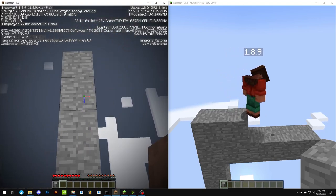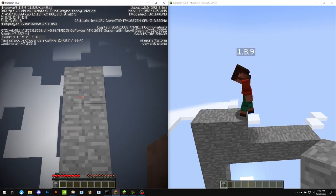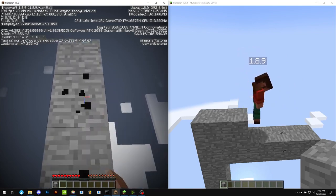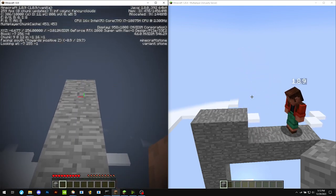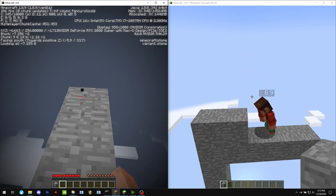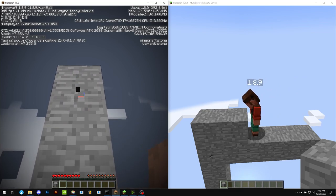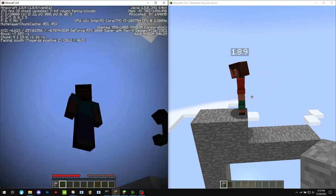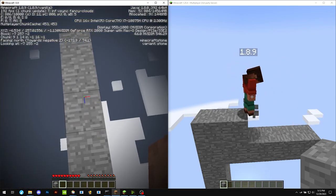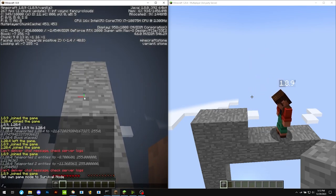You could probably fix this with something like protocol lib. You could probably make a plugin that messes with the packets properly so you'd be able to do things like jump on blocks up here. But for now, that is very broken.